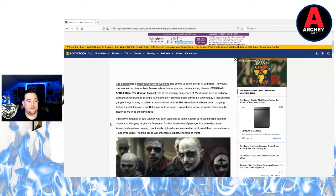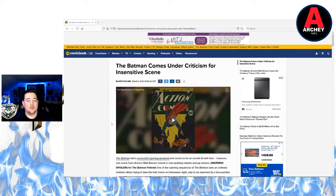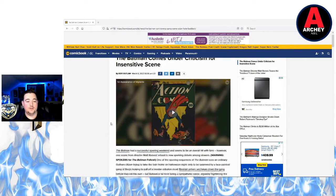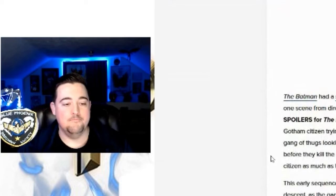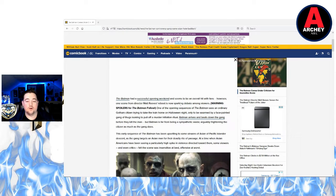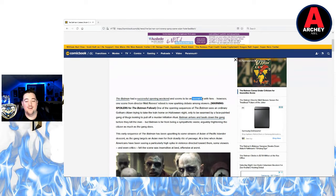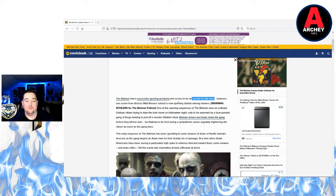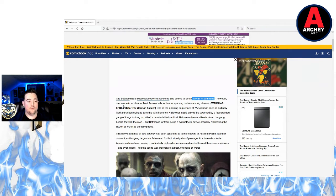This is a comicbook.com article. The Batman comes under criticism for insensitive scene. The Batman had a successful opening weekend and seems to be an overall hit with fans. That's the problem there. If it was their kind of movie they would enjoy, it would not be a hit with fans. We've seen that over and over again.